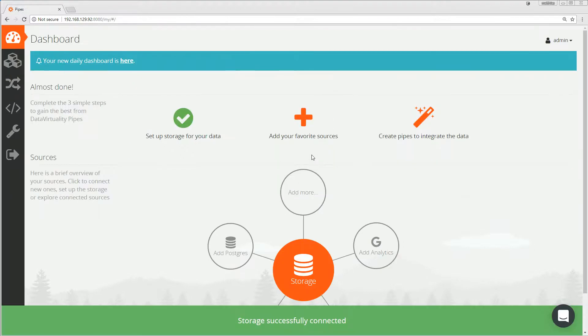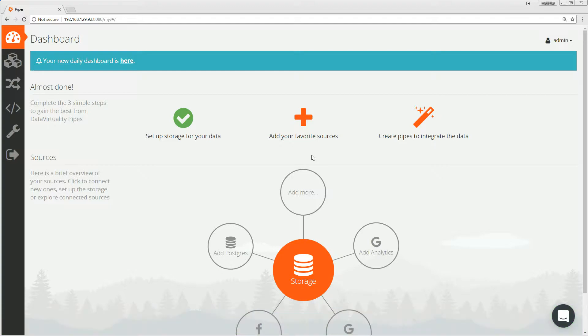We are now finished with our first step and want to go on to the next step to add a data source.